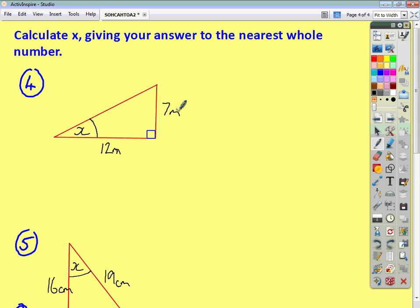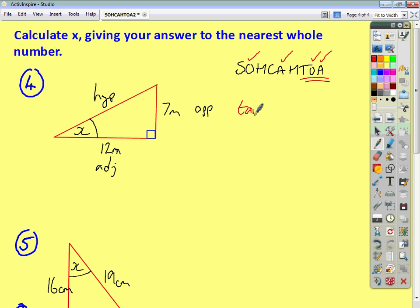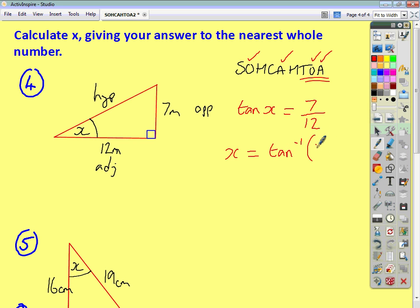For question 4, naming the sides: that's your opposite, that's your hypotenuse, that's your adjacent. Writing SOHCAHTOA and ticking off what you're given — we're given the opposite, so that's the O's; we're given the adjacent, so that's the A's. Two ticks on TOA, so that's what we're going to use. TOA stands for tan of angle X equals opposite over adjacent — so 7 over 12. To get X on its own, do inverse tan of 7 divided by 12, and you get an answer of 30 degrees to the nearest whole number.